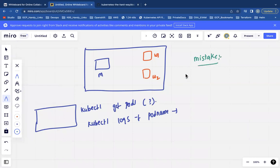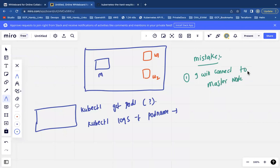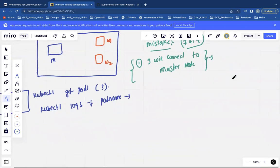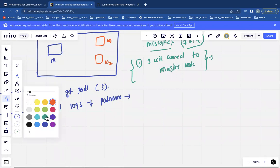One of the most common mistakes is saying 'I will SSH directly into the cluster.' If you say that in an interview — thanks for coming, you can leave. There is something called a jump server that you should be using instead.